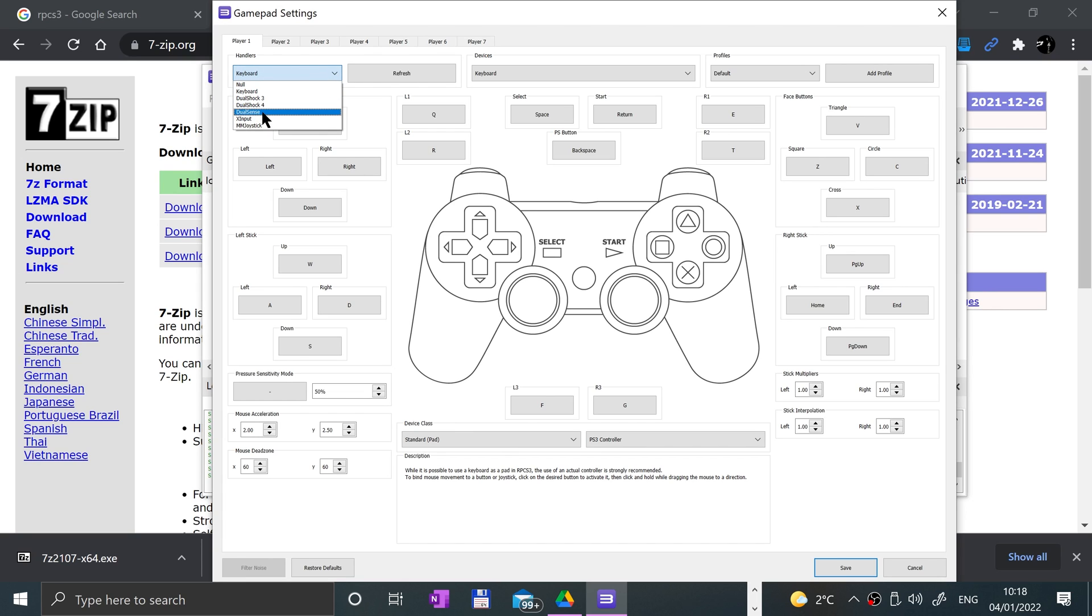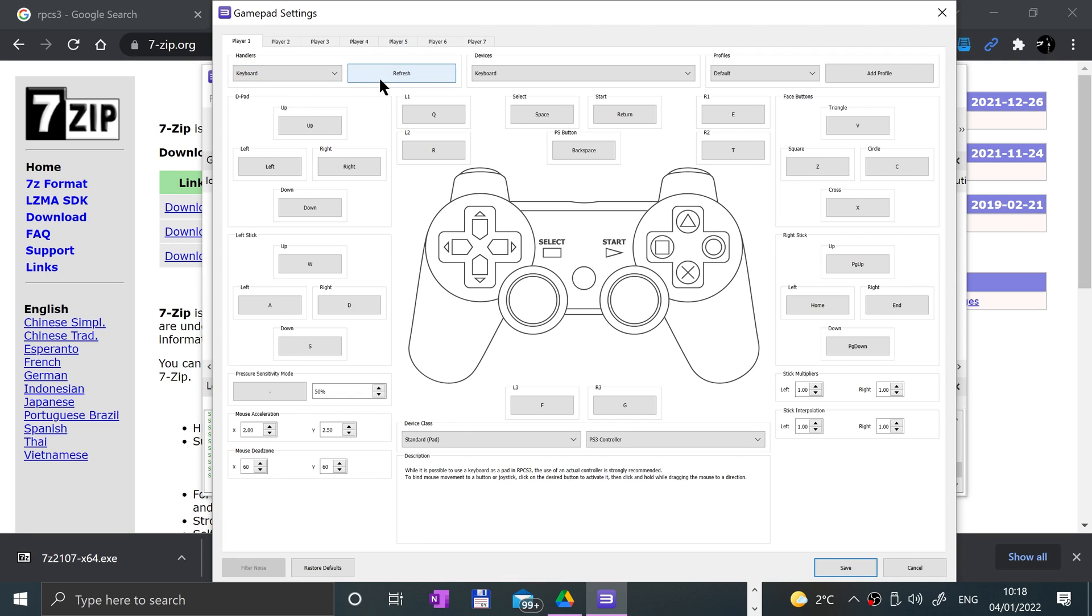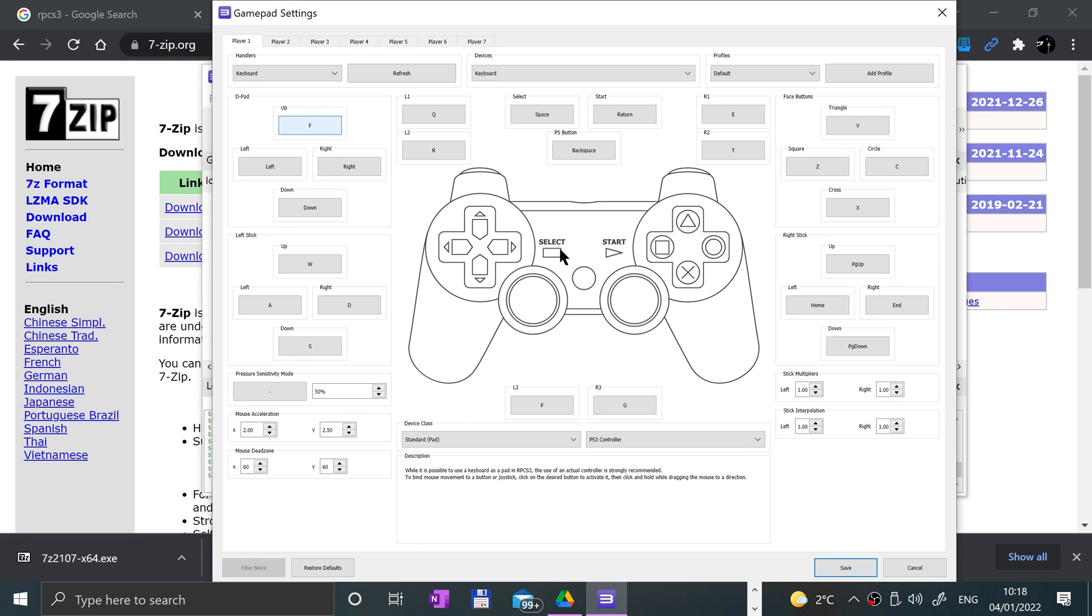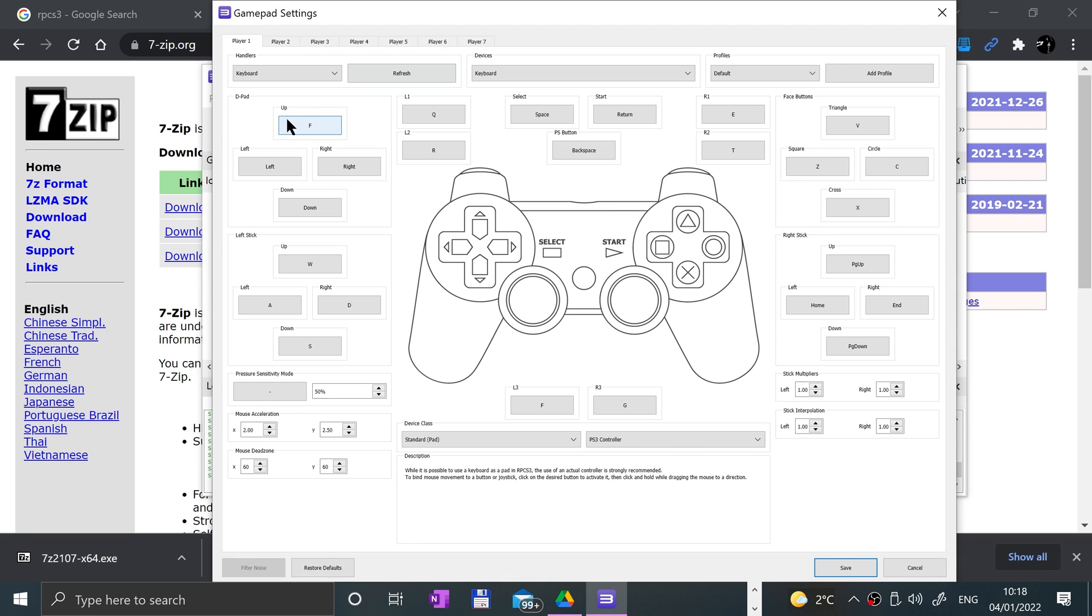Here you can configure each controller using keyboard, DualShock 3, DualShock 4, DualSense which is PS5, XInput which is Xbox, and joystick as well. Select which one you want. You can click refresh if you've just connected it and it doesn't appear. If I click that and press F, now F is mapped to up on the d-pad. I'm going to go back to up being mapped to it.